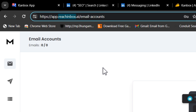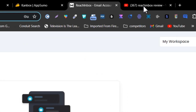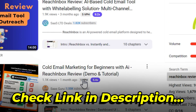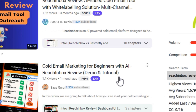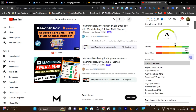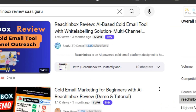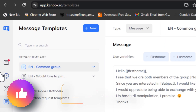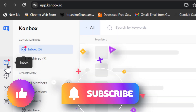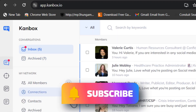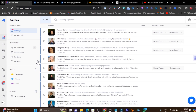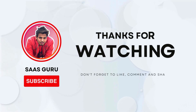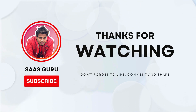Make sure to also check out Reach Inbox, the cold emailing outreach tool — its video link is in the description, or search 'Reach Inbox review by Saskuru' on YouTube. I hope you enjoyed this video on Canbox. Hit the like button, subscribe to stay updated with cool tool reviews and comparisons. Bye bye, take care, and I'll see you in the next one!